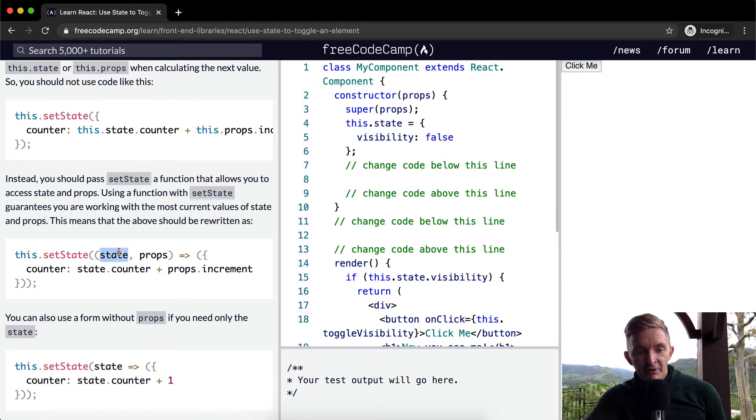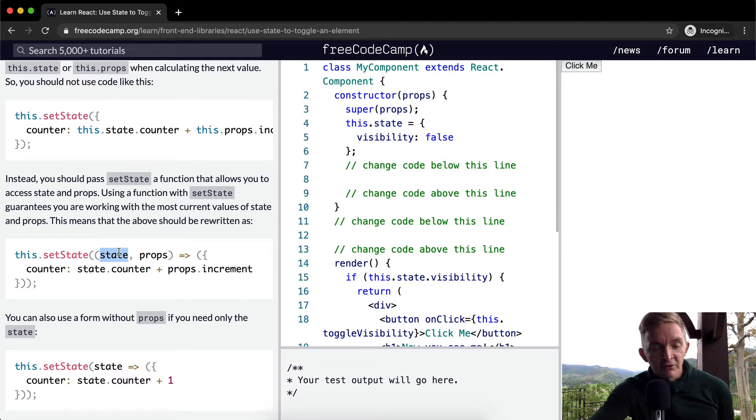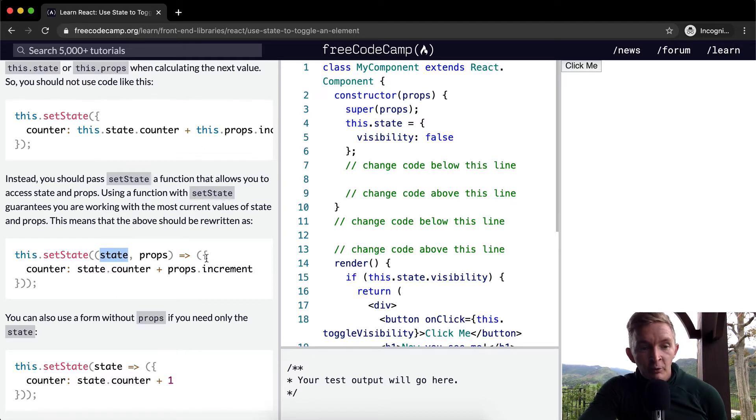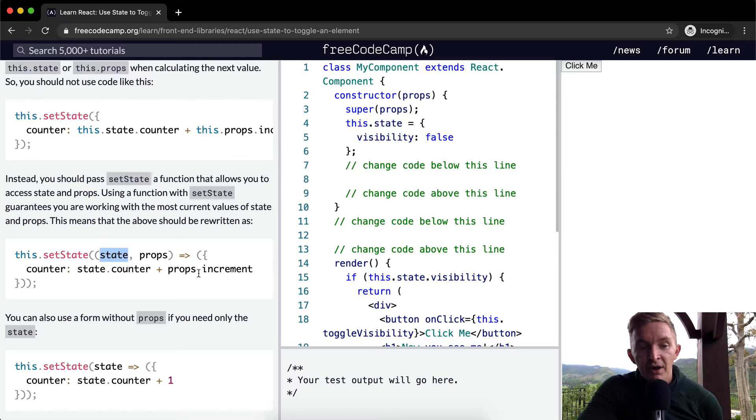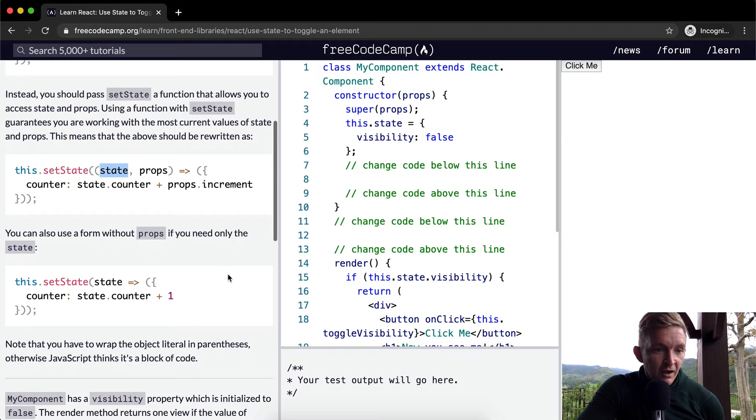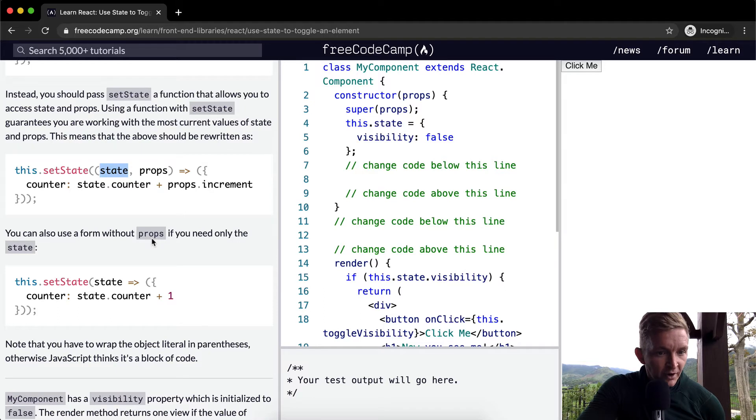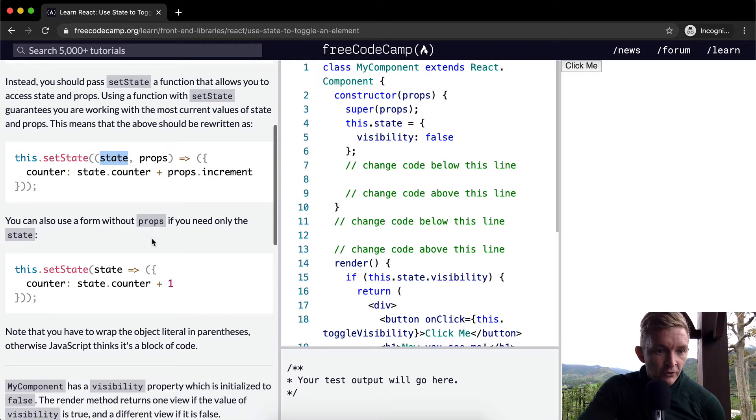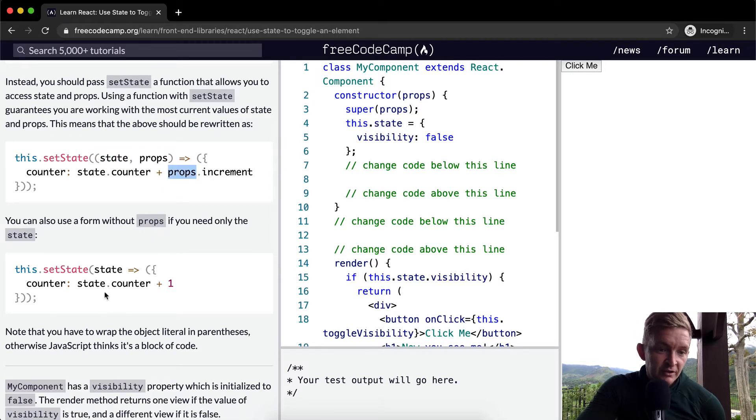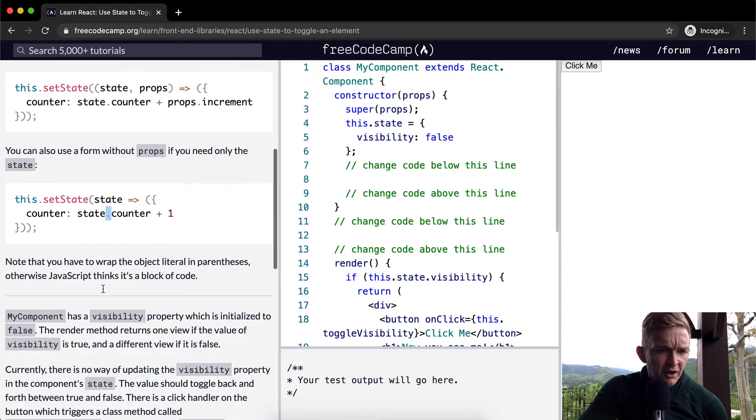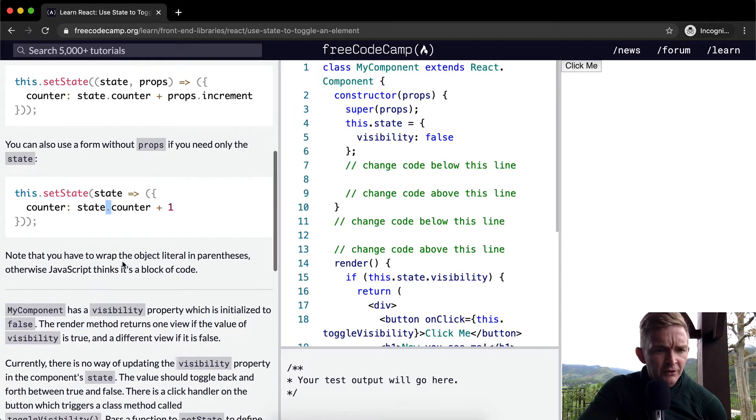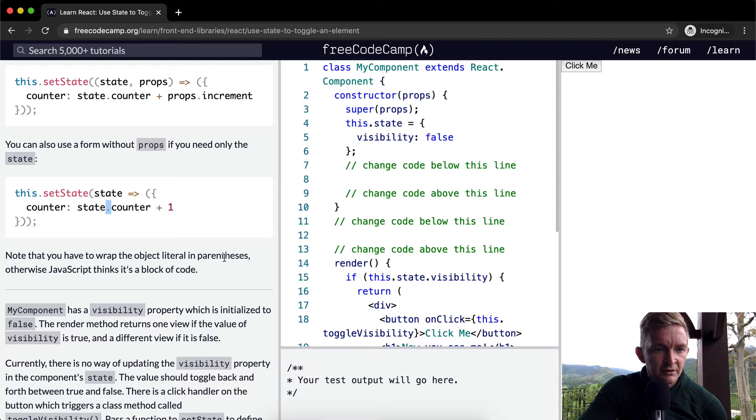So what we're doing is this.setState and then we're passing in state and props which are parameters from the function. Within there we are setting the counter equal to the counter plus the props.increment. You can also use a form without props if you need only the state.